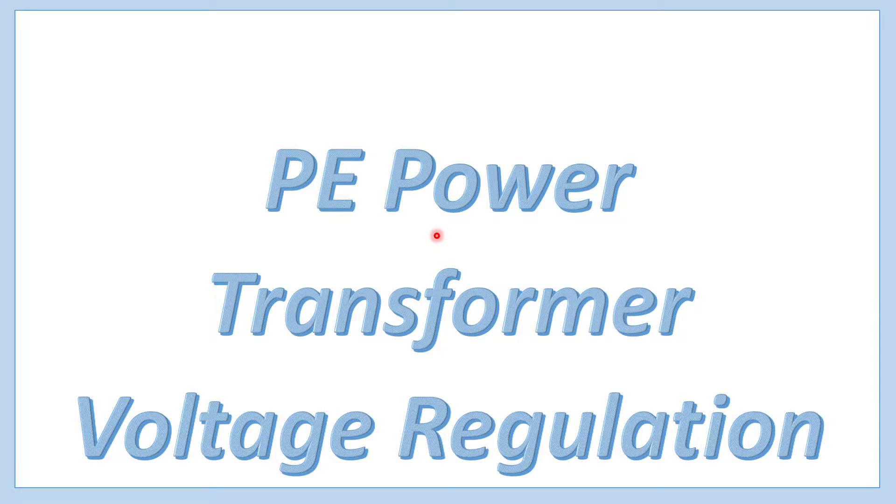Hello and welcome to Engineering Simple. In this video, I'll talk about transformer voltage regulation.